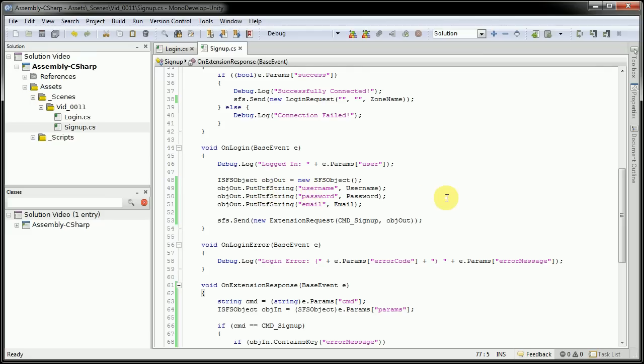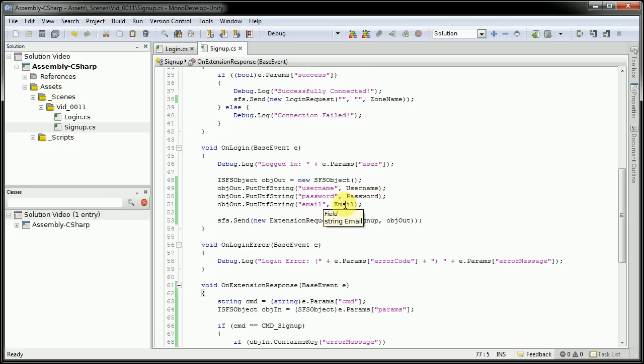These names here are required by the signup component to be all underscore, username, password, and email. And again, we're just going to be passing the public variables that we set in the editor here.